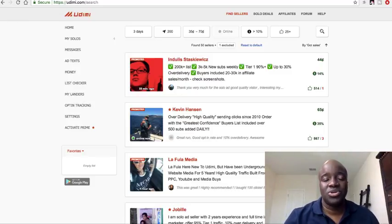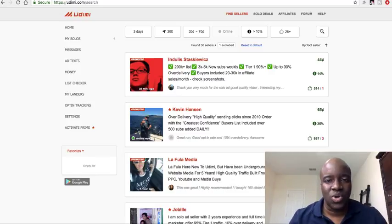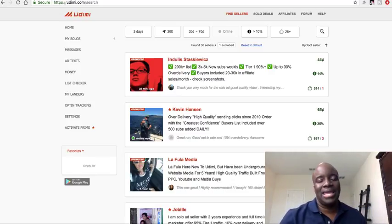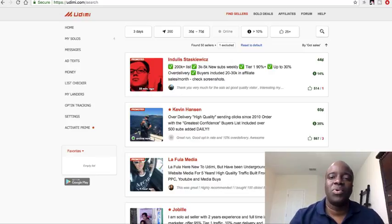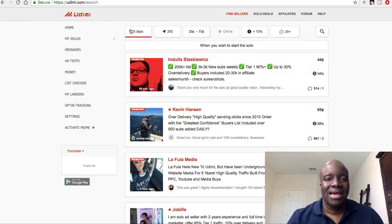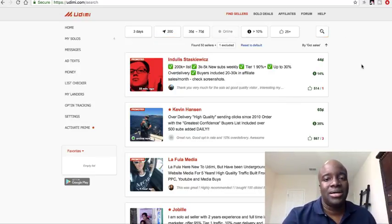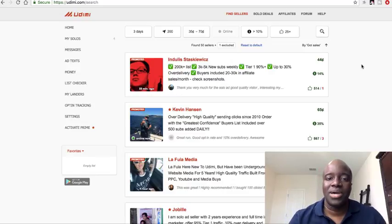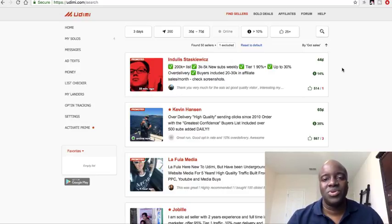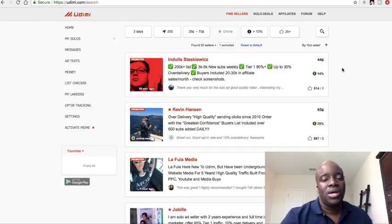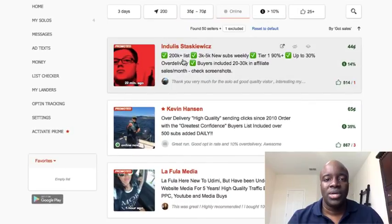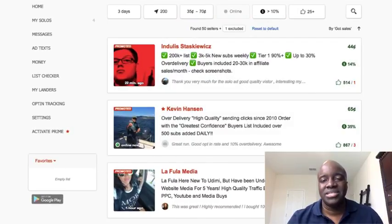In video three we're going to show you how to get traffic to that sales funnel. We're going to be using two different methods — one paid and one free. The paid method is called solo ads. I'm in the back office of a website called Udimi.com, which is a site where people sell clicks. These people have amassed a list of individuals on their email list and they're willing to send out your offer to their list for a fee.